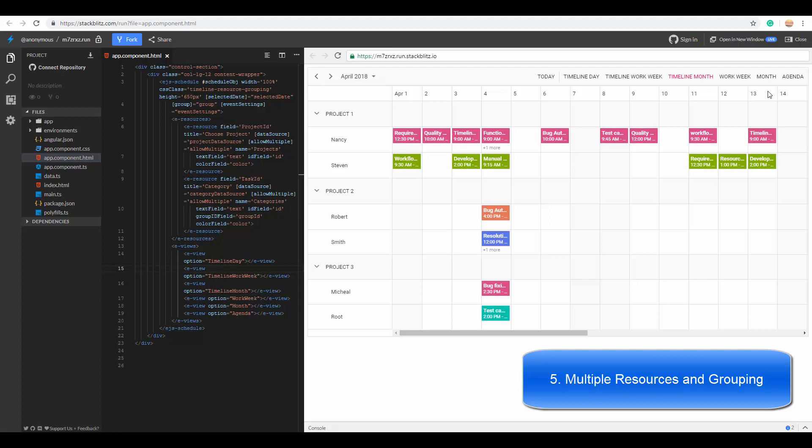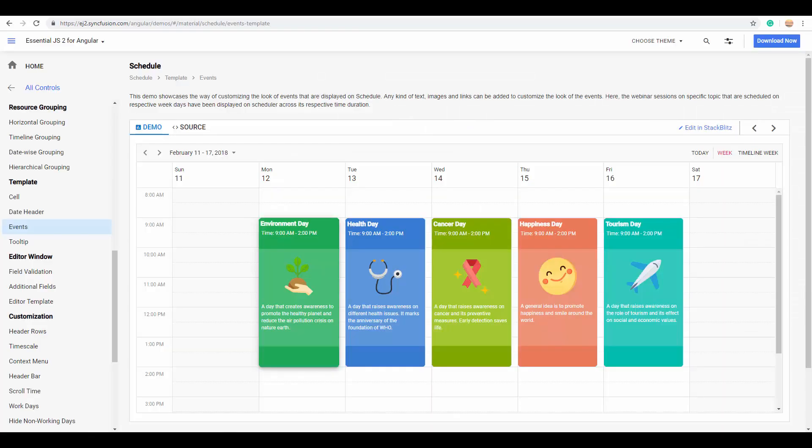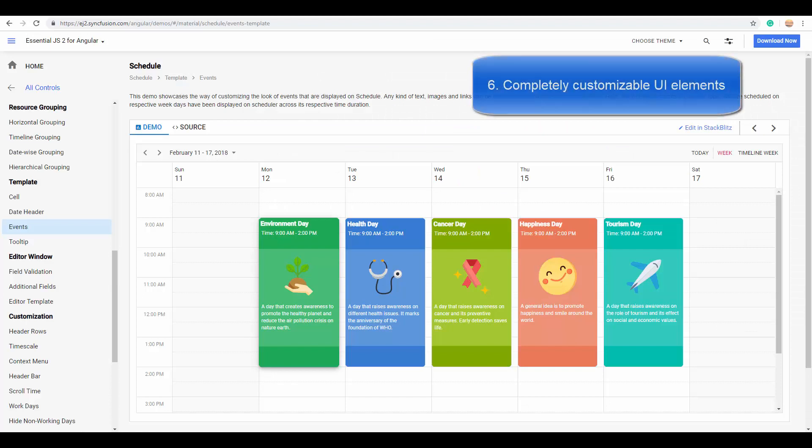If you would have noticed, the multiple resource grouping along with the timeline views plays a most important role in many of the real-time applications.